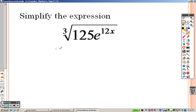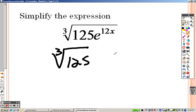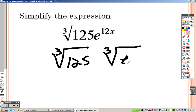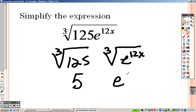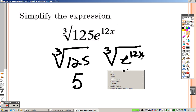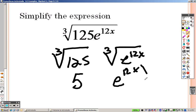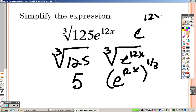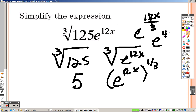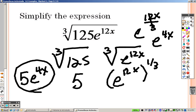Over here, everything looks the same. The third root of 125 and the third root of e to the 12x. The third root of 125 is 5. And e to the 12x to the 1 third is like saying e to the 12x over 3, and 12 divided by 3 is 4. So it simplifies to 5 out in front and e to the 4x as our answer.